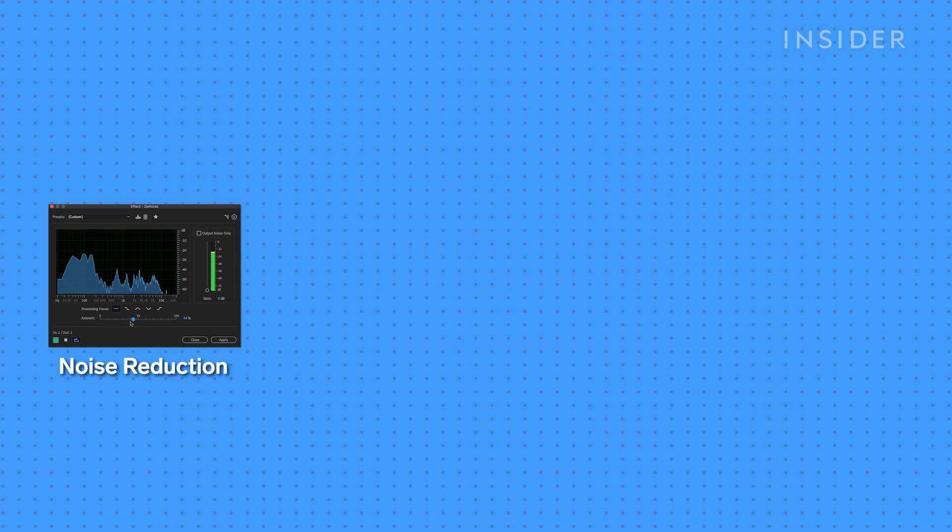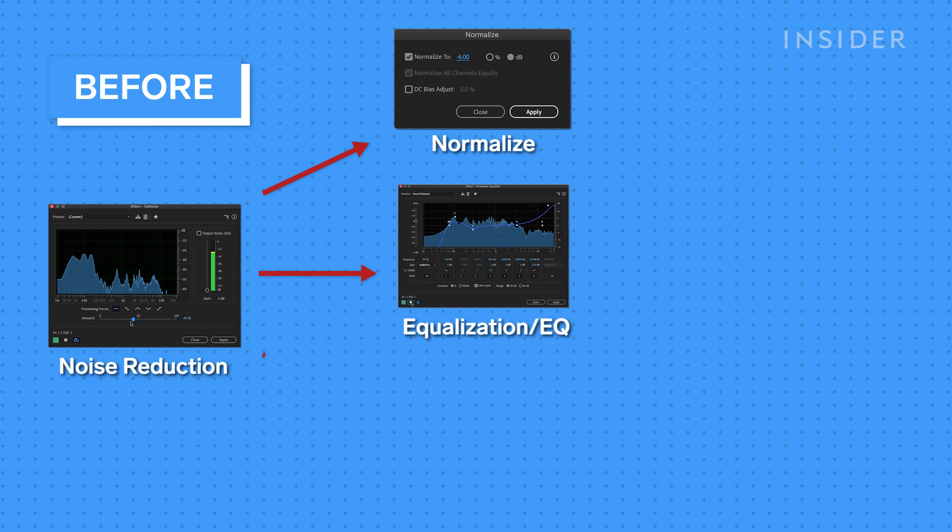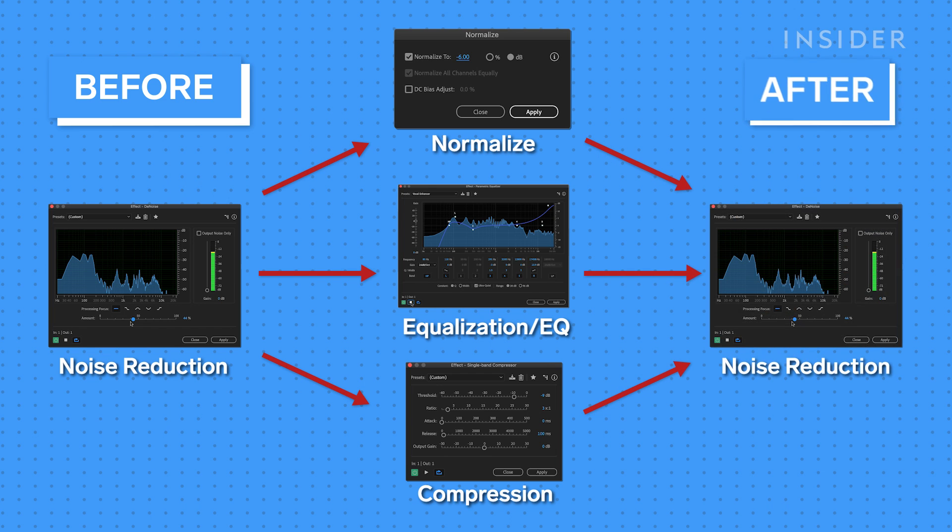Another tip is to apply noise reduction before normalizing, EQ, and compression. This makes it so the effects won't be applying themselves to any type of noise. And if there's any residual noise at the end, then apply another light round of noise reduction to clean everything up.